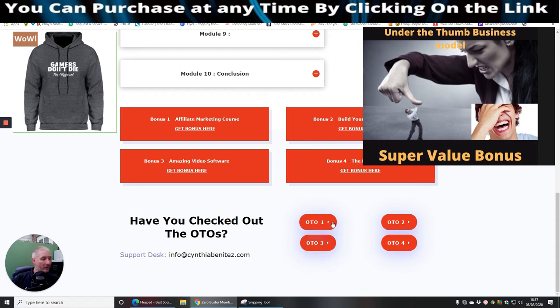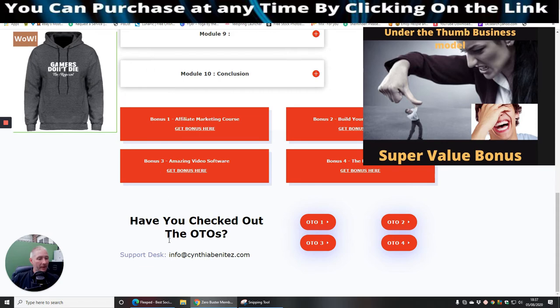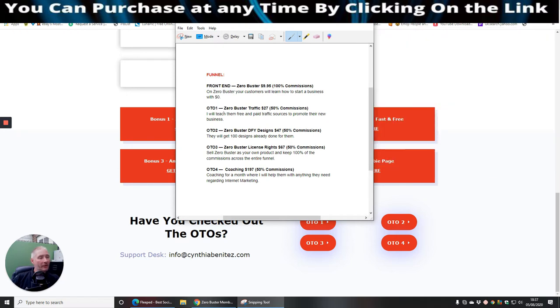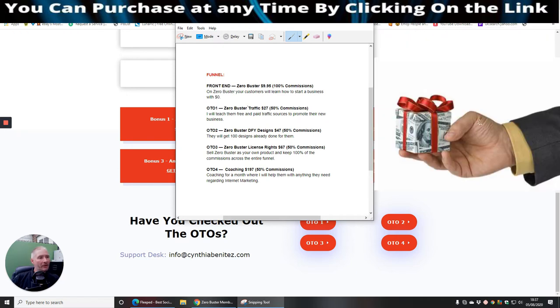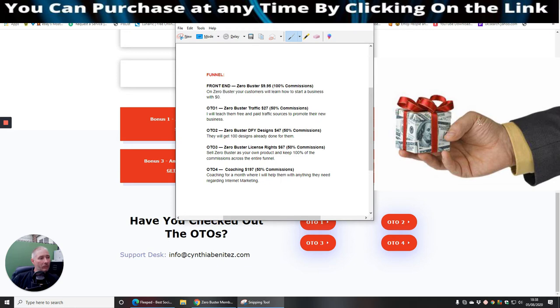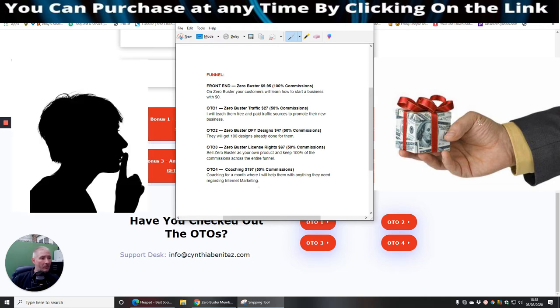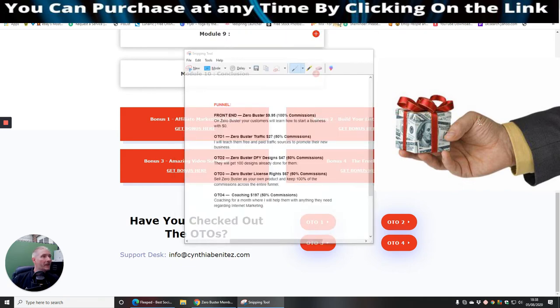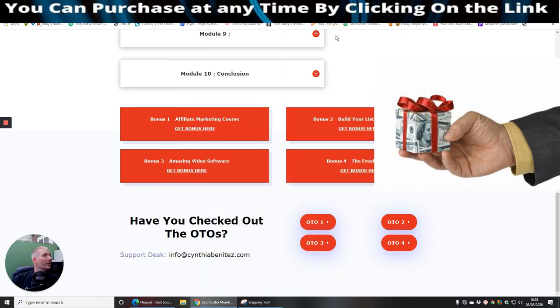So as you always know about the OTOs, which I've just gone through. We can just click on that just quickly, just so you're aware. The front end sales, Zero Buster, $9.95. OTO1, Zero Buster traffic, $27. OTO2, Zero Buster DFY designs, $47. OTO3, Zero Buster, the license rights, $67. OTO4, coaching at $197. And this coaching is really cool because she's going to give you coaching for a month where she will help them with anything they need regarding internet marketing because she is a wizard in her own rights.